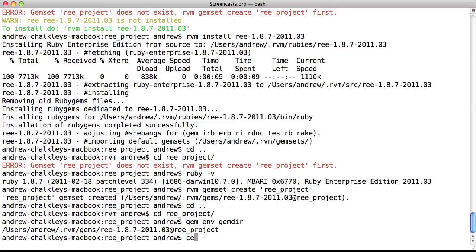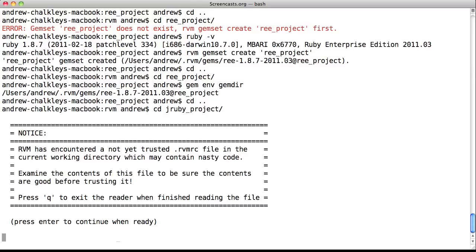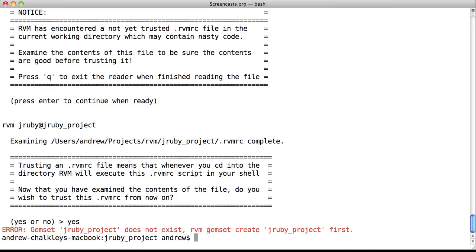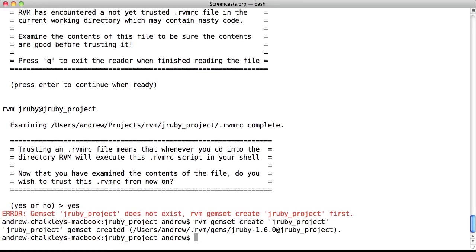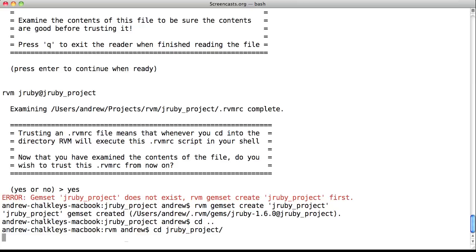Now, to our JRuby project. Just as before, we follow the instructions on screen. So yes, we trust the RVMRC file. We see that JRuby doesn't need to be installed as we've done this already. So, all we need to do is create our gem set. Once again, we copy and paste, hit return, and then cd in and out again, and you see no warning messages or errors.